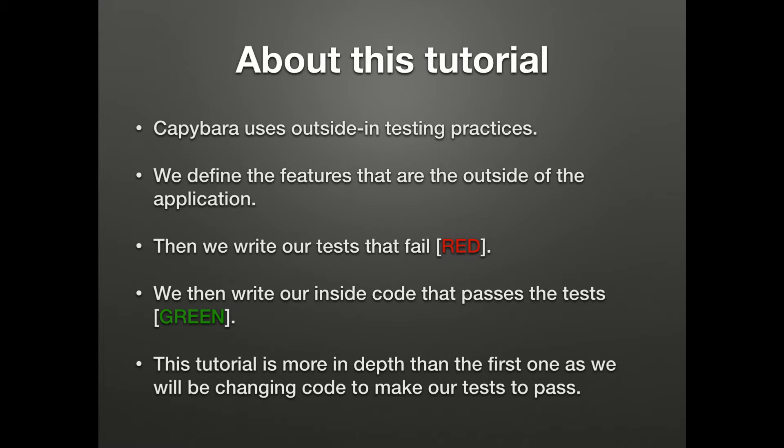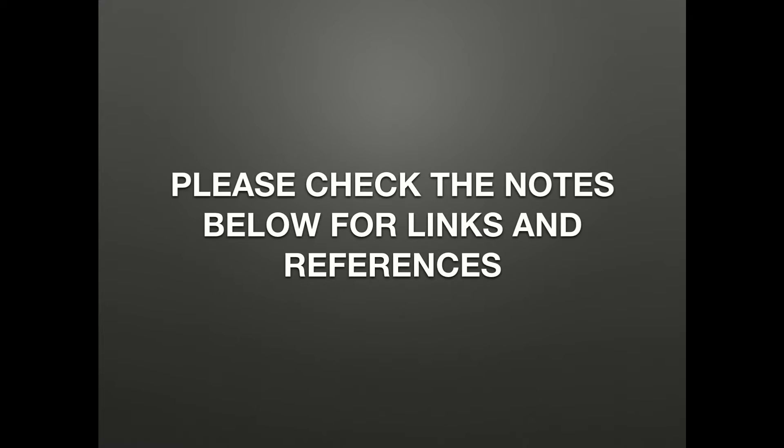We define the features that are outside of the application, then we write our tests that fail red. We then write our inside code that passes the test green. This tutorial is more in depth than the first one as we will be changing code to make our test pass.